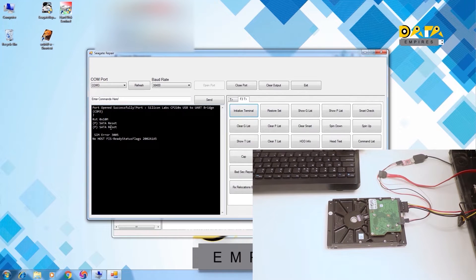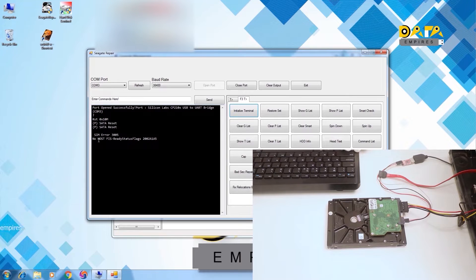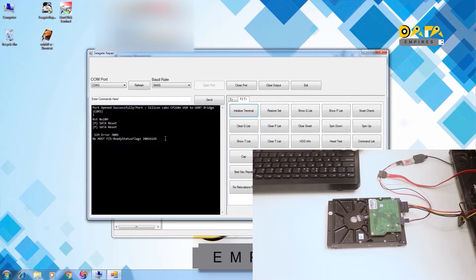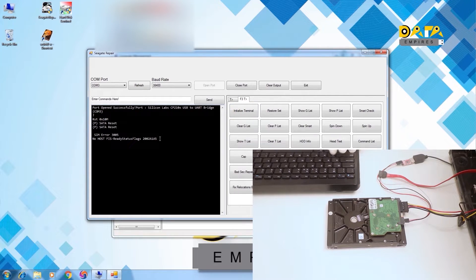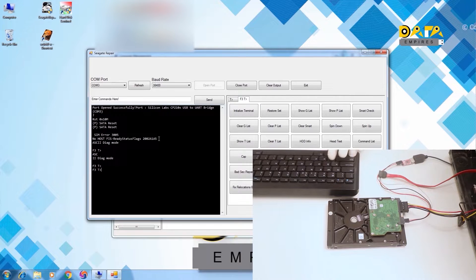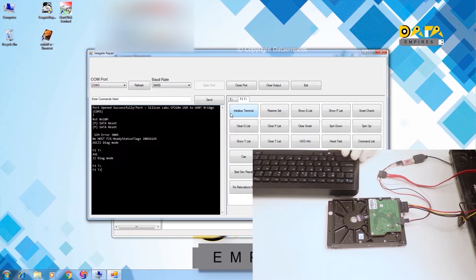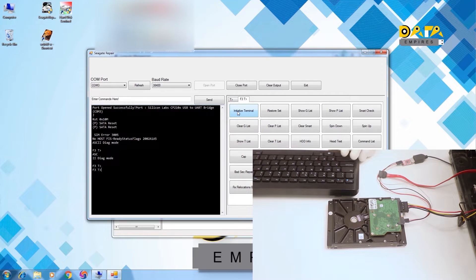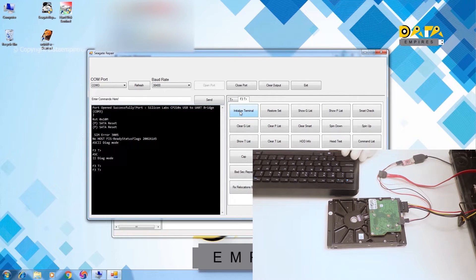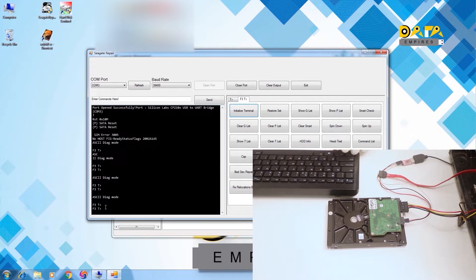After the SATA reset message, SIM error 3005 message appears. No host FIS and ready status flag error messages also appear. Now press CTRL Z. The terminal is loaded now. There exists an initialize terminal option button in the software too. When the initialize terminal button is clicked, then the terminal gets loaded.